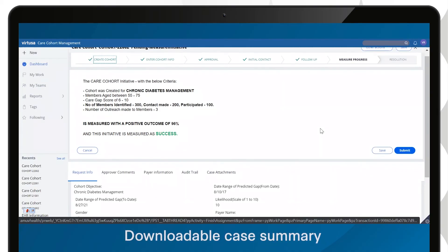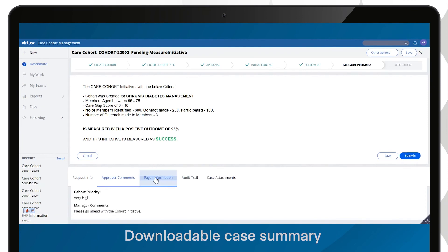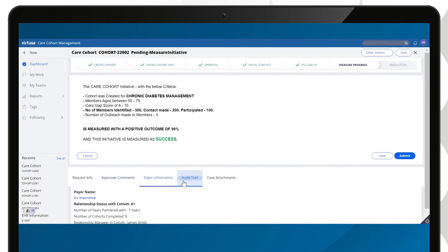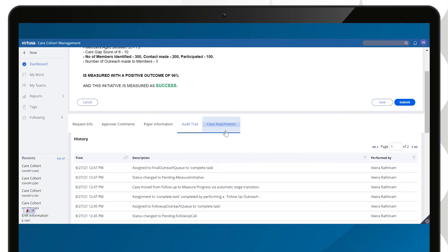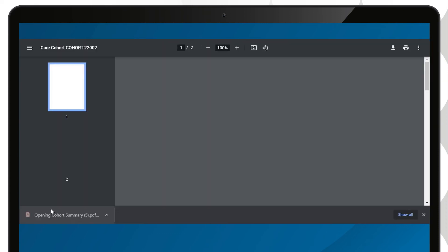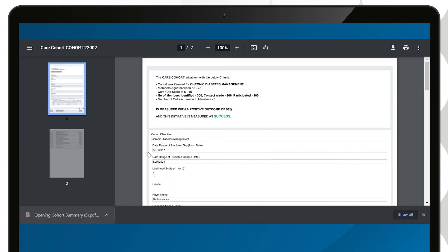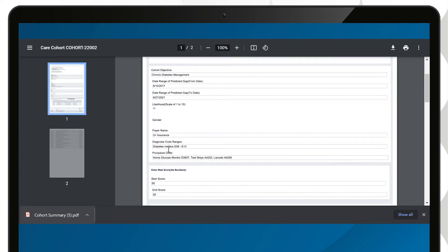The application presents a detailed summary of the cohort initiative, which offers a quick snapshot of the initiative. The information is generated as a PDF and attached to the case to use for future reference.